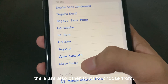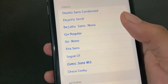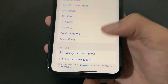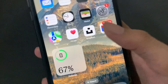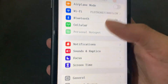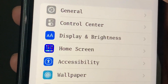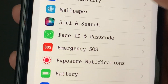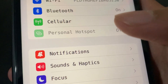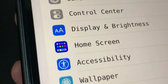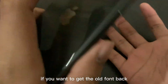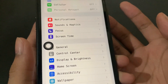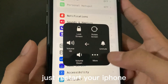There are also other fonts to choose. If you want to get the old font back, just restart your iPhone.